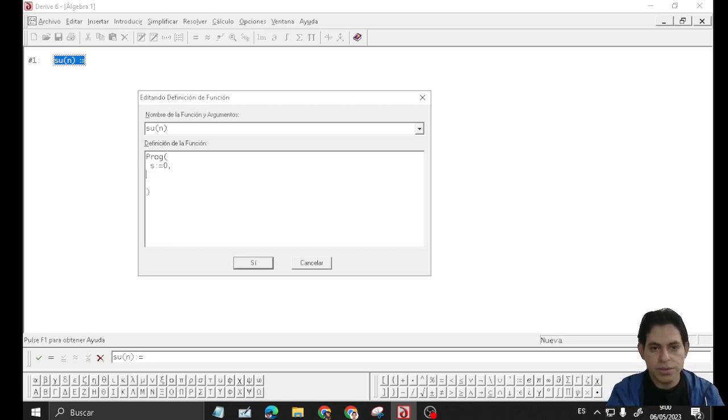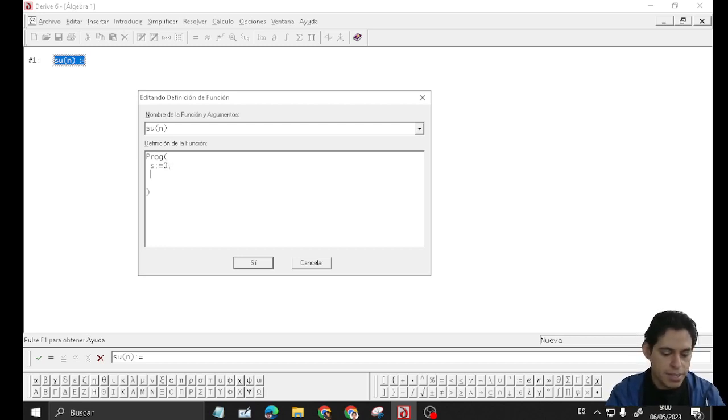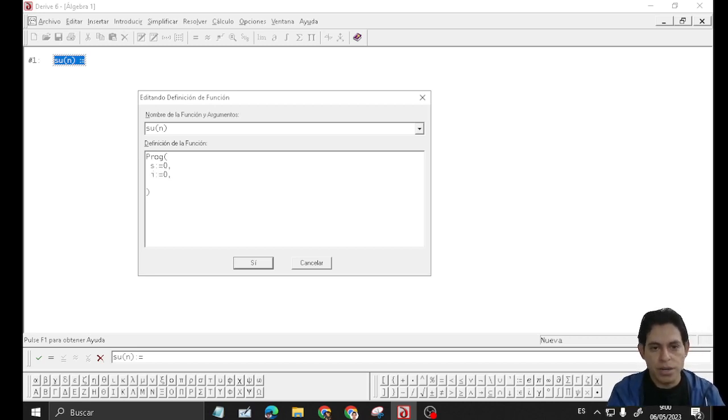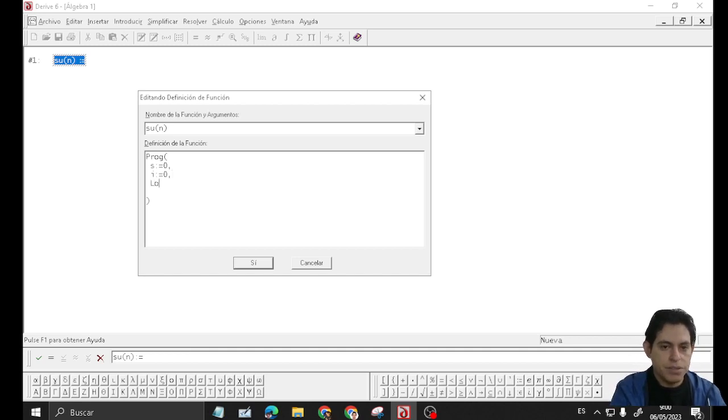Likewise, letter i equals 0 as an initial value. Then we have to start a loop.